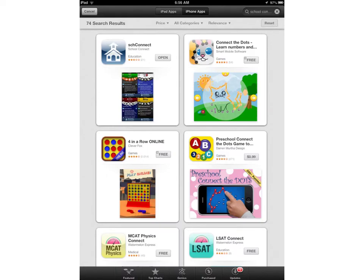To get the School Connect app, you just have to enter School Connect up here in the right-hand corner in the search tab, and be sure that you are searching for iPhone apps. Whether you get it on your iPhone or your iPad, it will work either way for you.